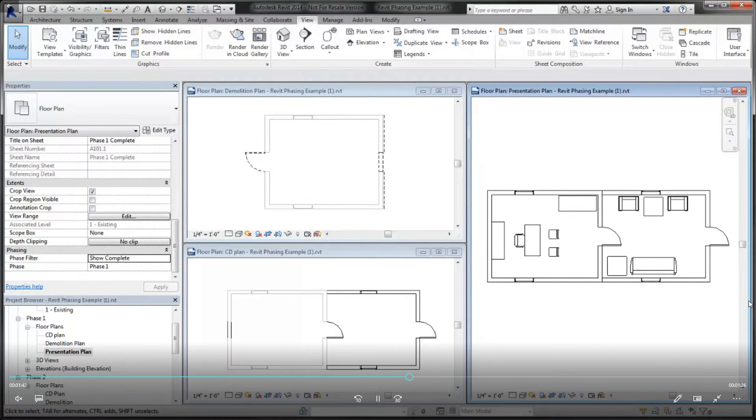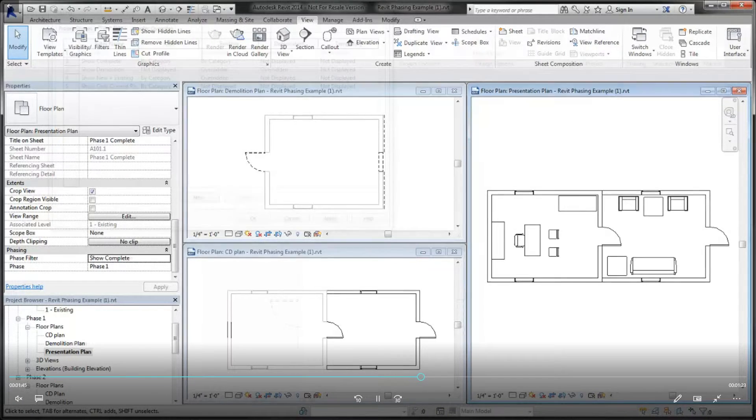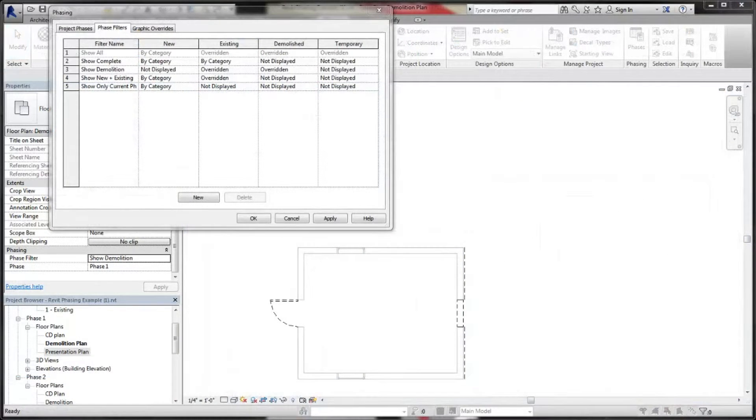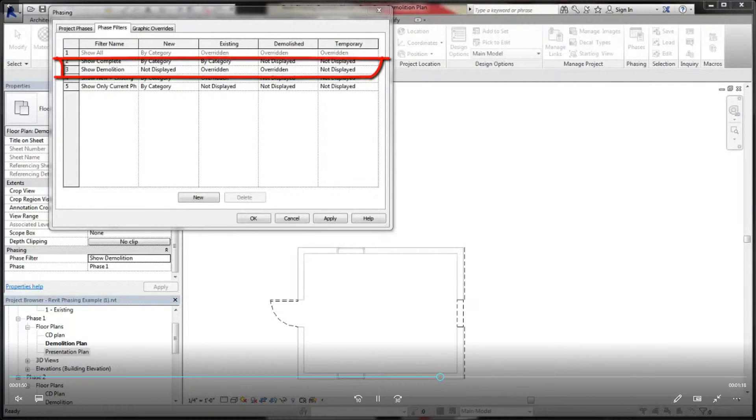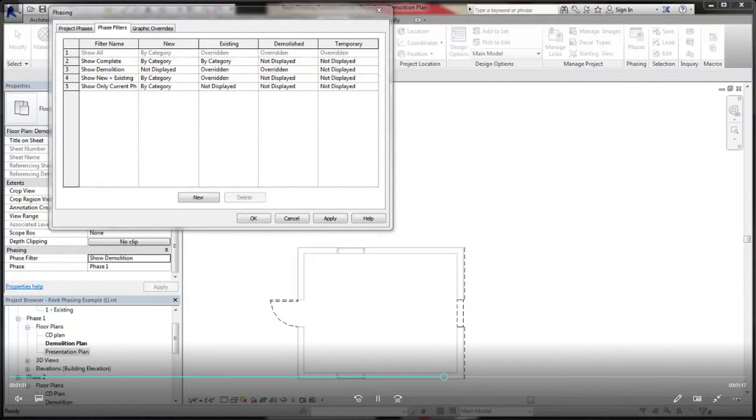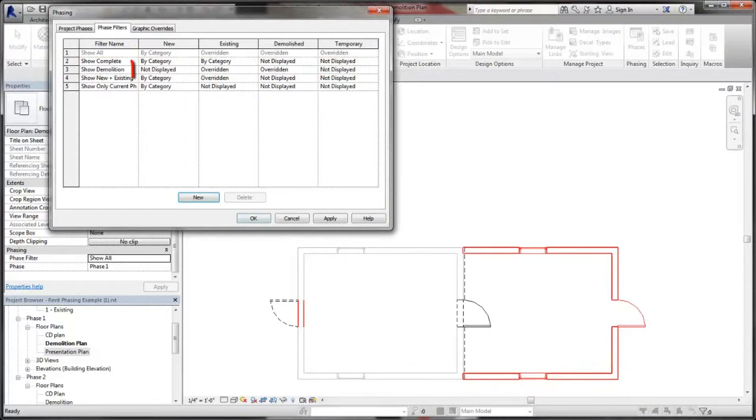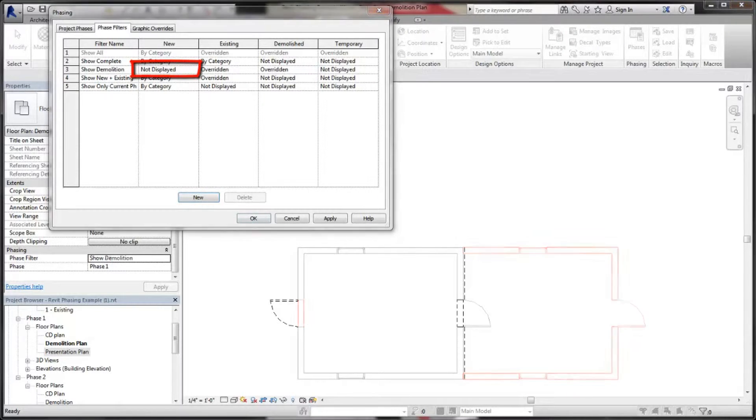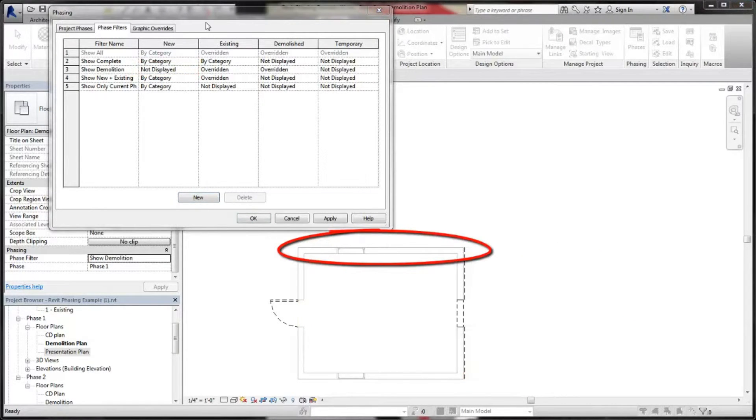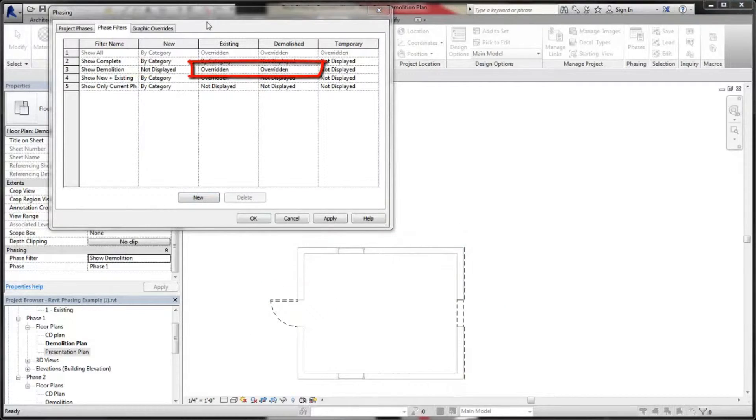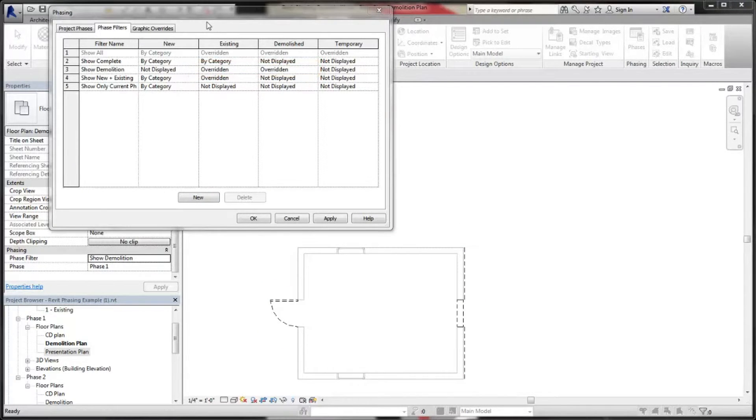In the demolition plan, this show demolition filter is used. With this filter, new elements and temporary elements are not displayed, while existing and demolished elements have graphic overrides applied. You can see the override values for each element's status on the graphic overrides tab of the phasing dialog.